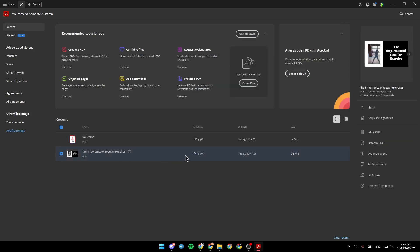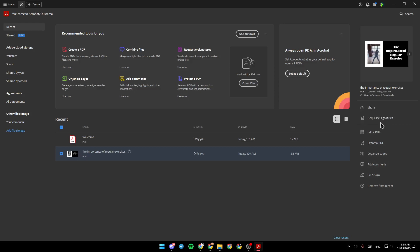So, for example, I'm going to click on this file, and right here you're going to find share, request a signature, edit PDF, explore, organize pages, add comments, fill and sign.